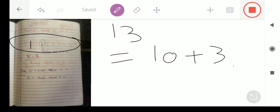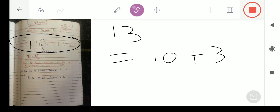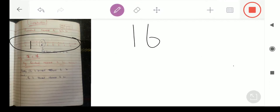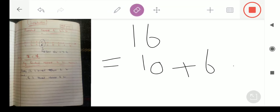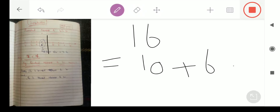क्योंकि 10 और 20 का midpoint 15 है, और 13 आता है 15 से पीछे, तो 13 round होता है 10 के। इसी तरह से दूसरा number 16 है — 16 को हम लिख सकते हैं 10 plus 6 की शकल में। अब हम इस 6 को देखेंगे — 6 midpoint के आगे है। इस 6 से आगे जाने के लिए हमें 4 steps और पीछे जाने के लिए 6 steps जाने हैं। तो इस 6 से हमें 20 पे जाना आसान है as compared to पीछे 10 पे जाना।